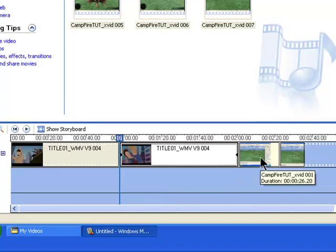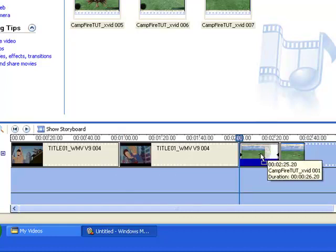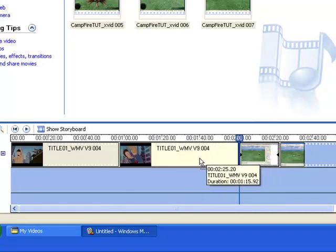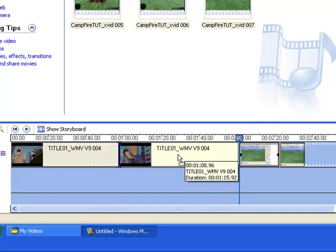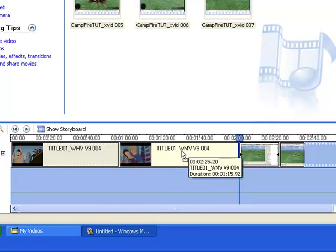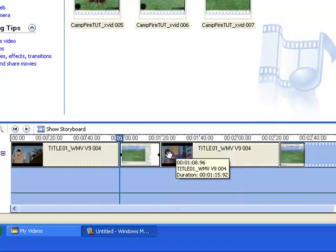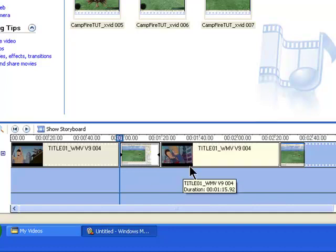Now go to your other video — video number two, which is this one. Just drag it to the left until you see that blue line appear. When you see that appear, just let it go and it will drop into that position.